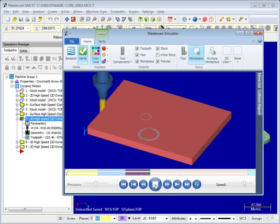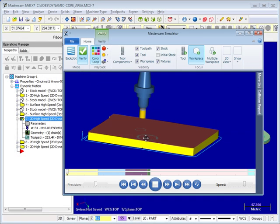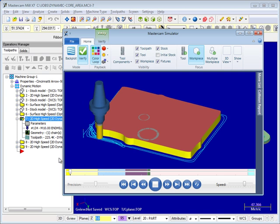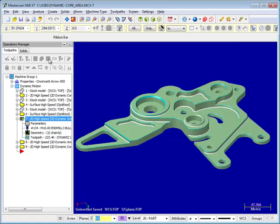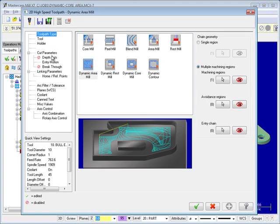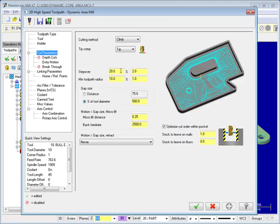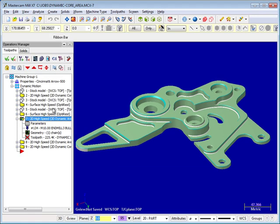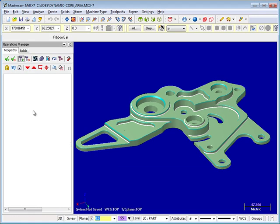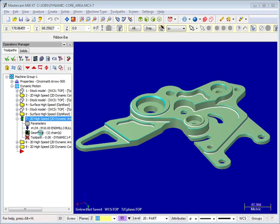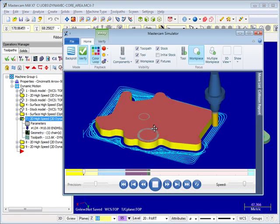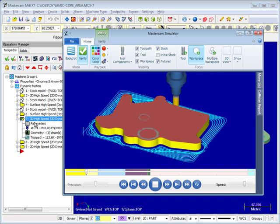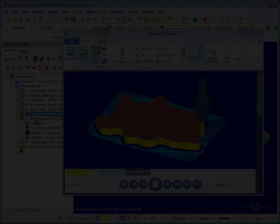The new Mastercam simulator dialog supports more efficient workflow by allowing you to continue programming in Mastercam while verification processing takes place. The new Backplot and Verify within the Mastercam simulator support multi-core processing for increased performance and productivity.